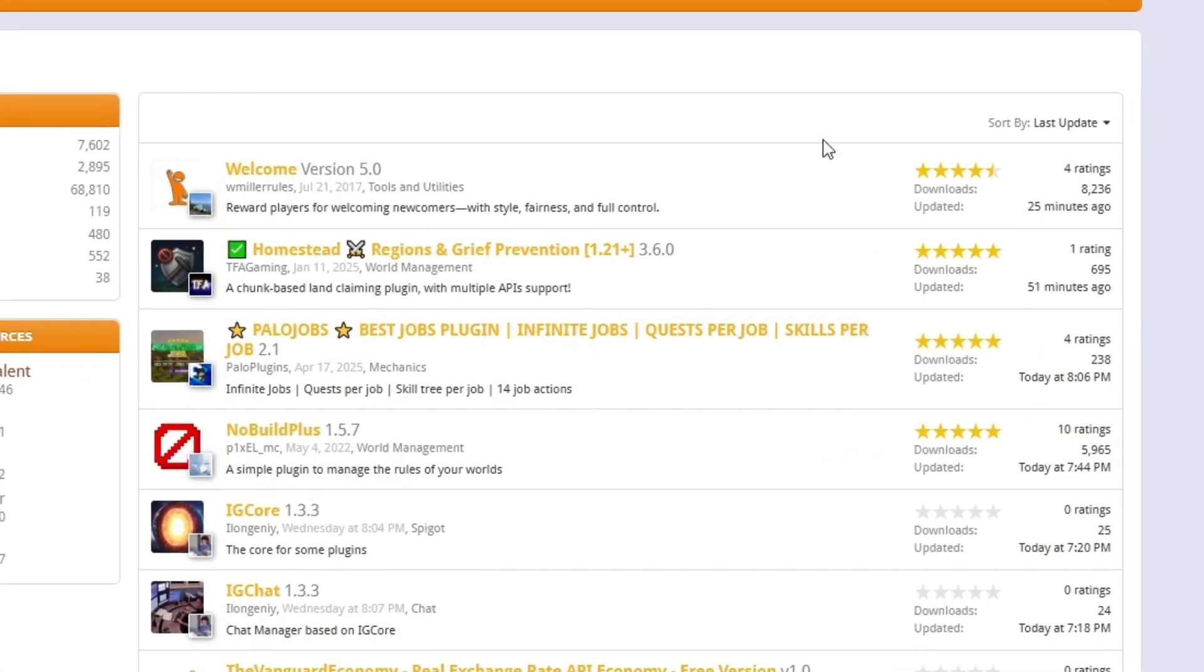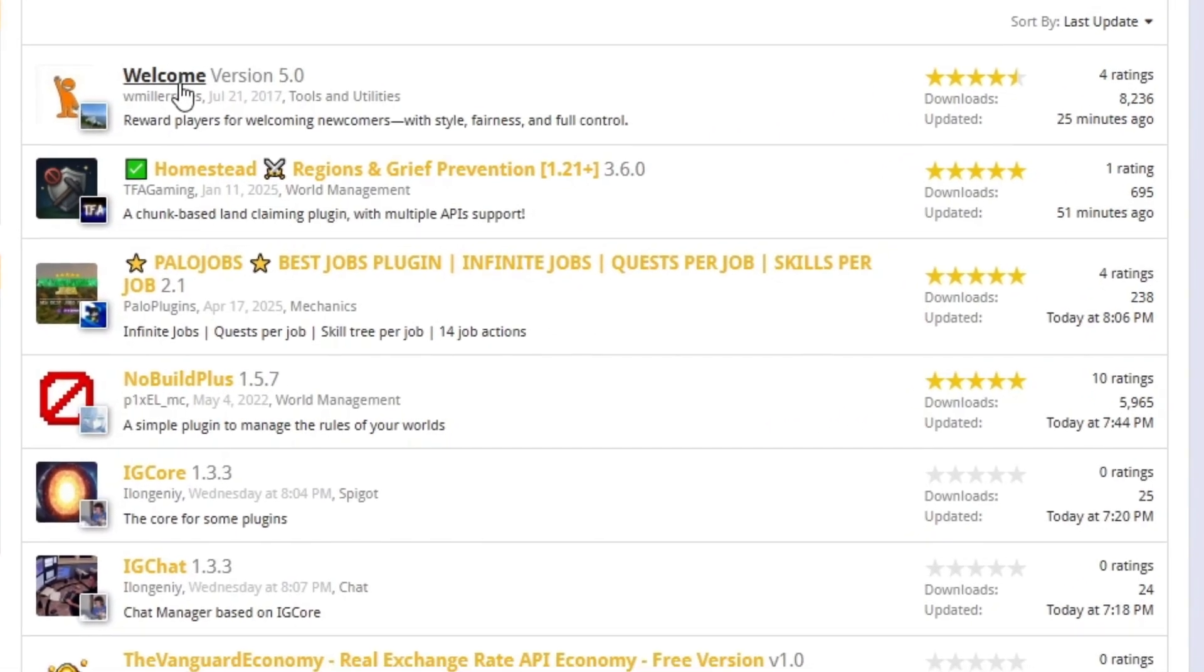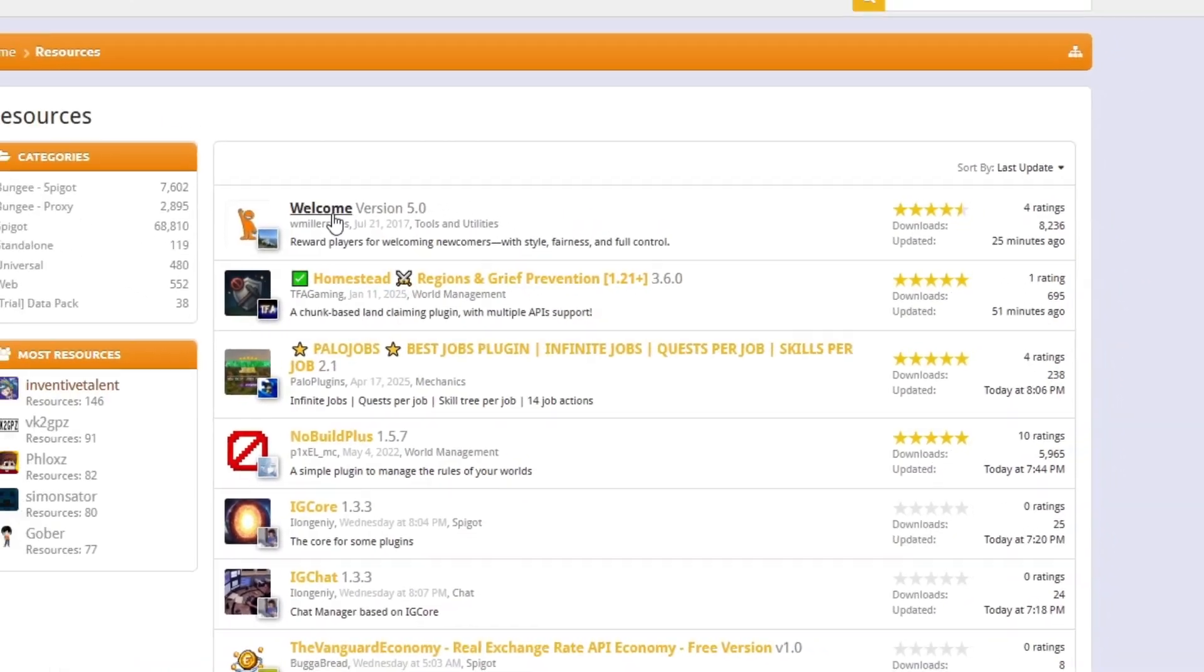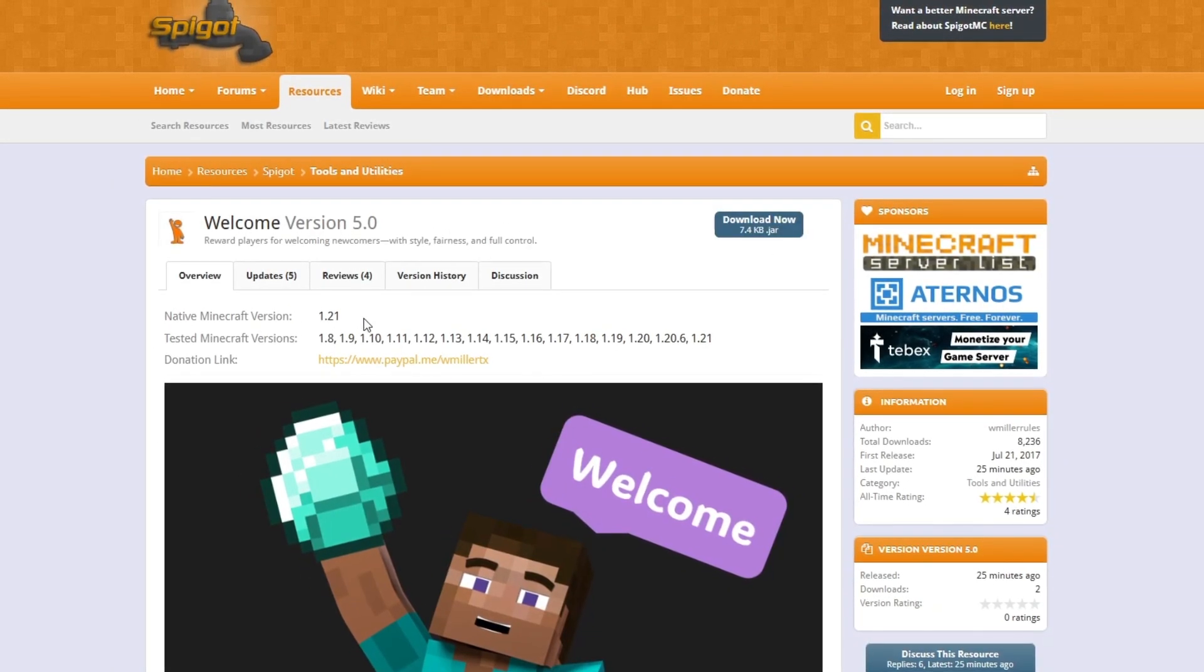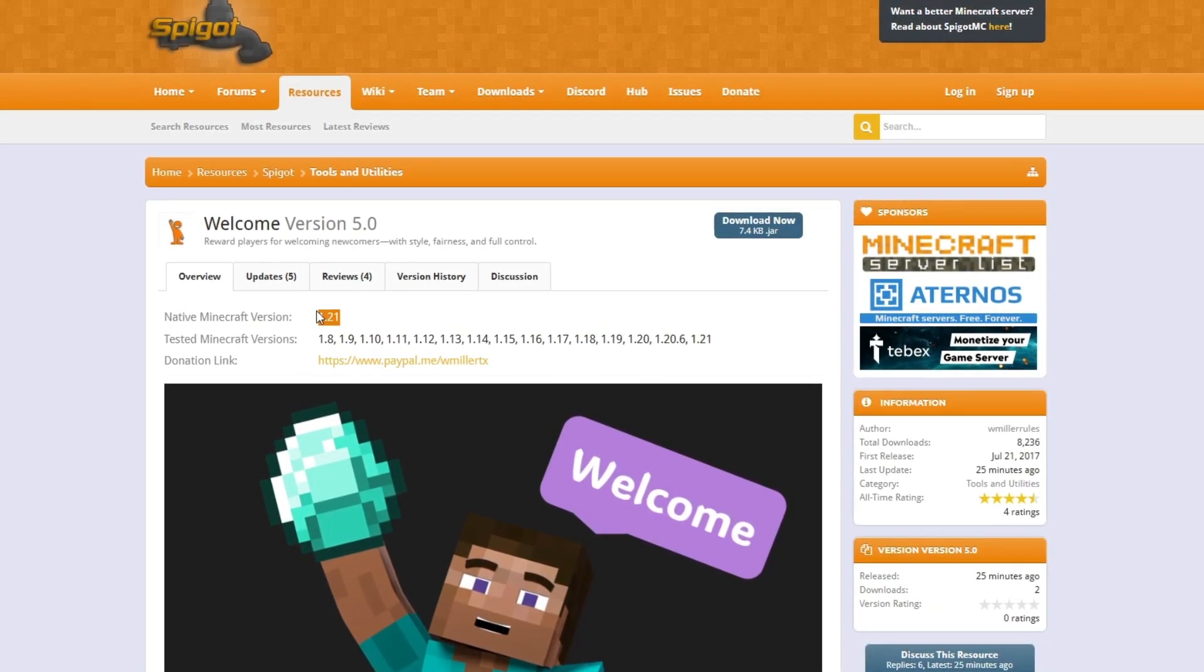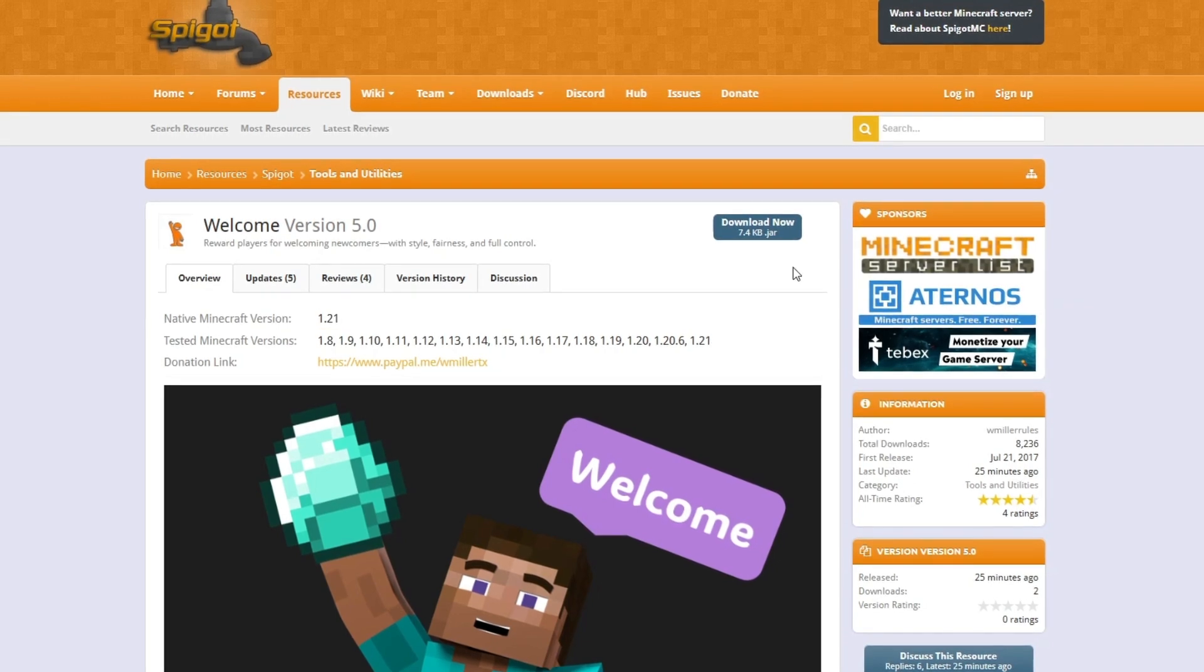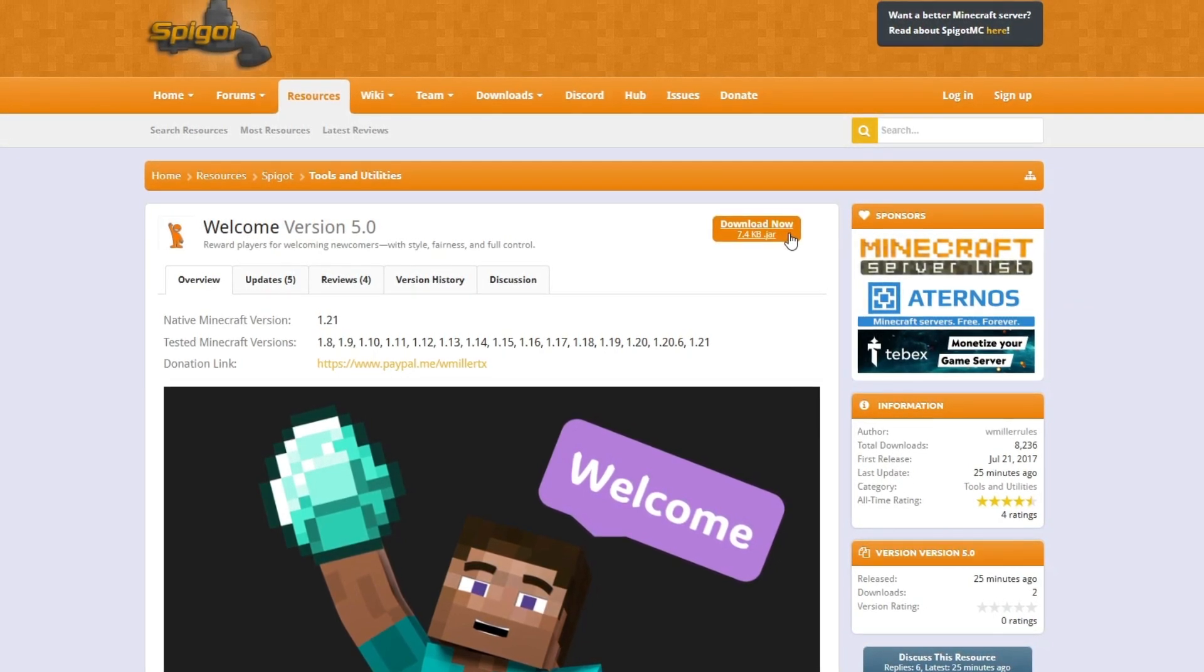In this case, we'll go very simple and we'll install this latest plugin that got updated on Spigot that has four ratings. This plugin is updated to our server version 1.21 and so we can install it and download it to our server.